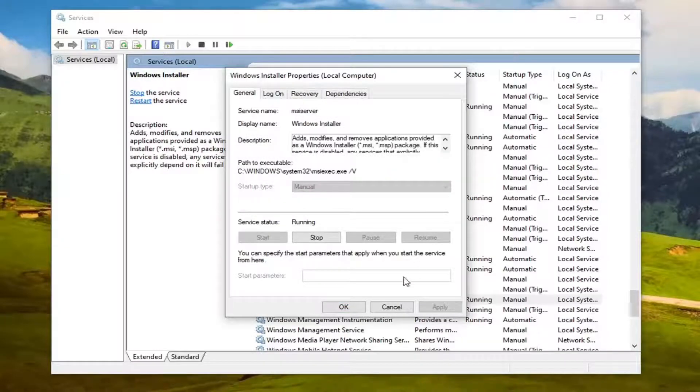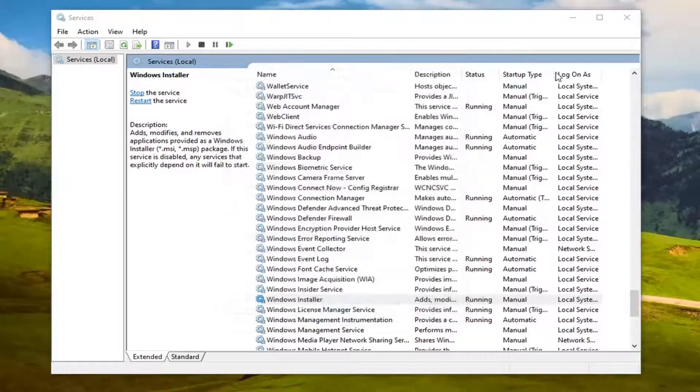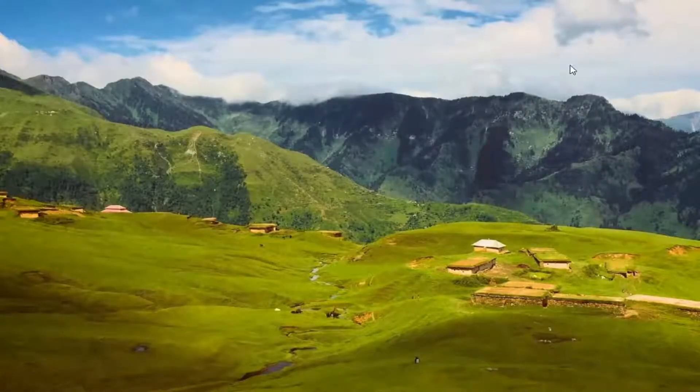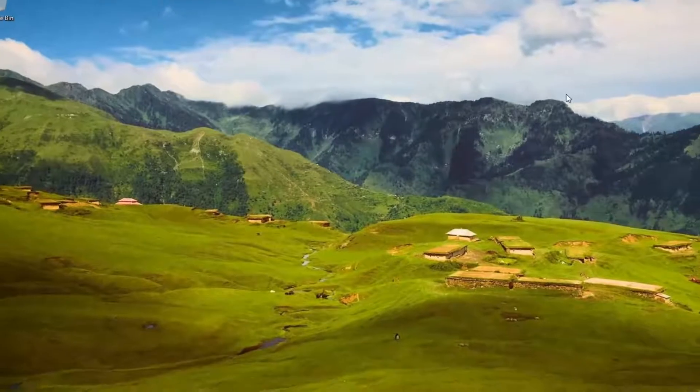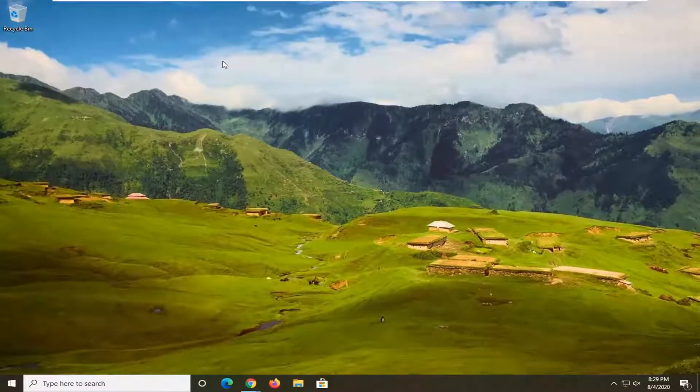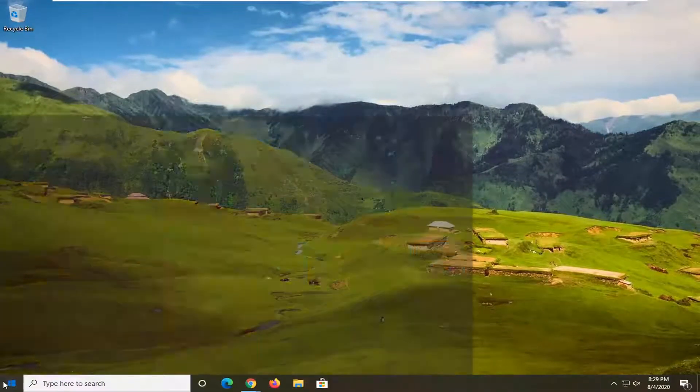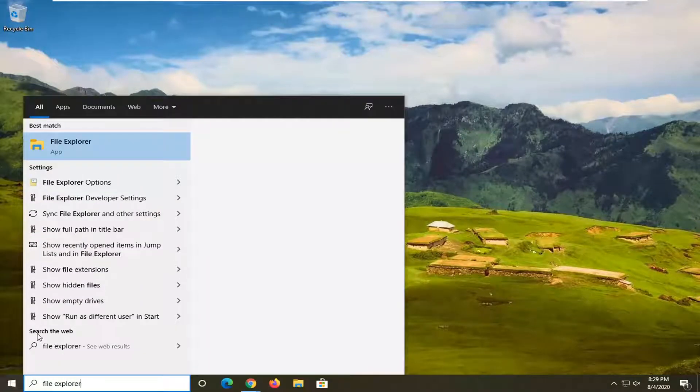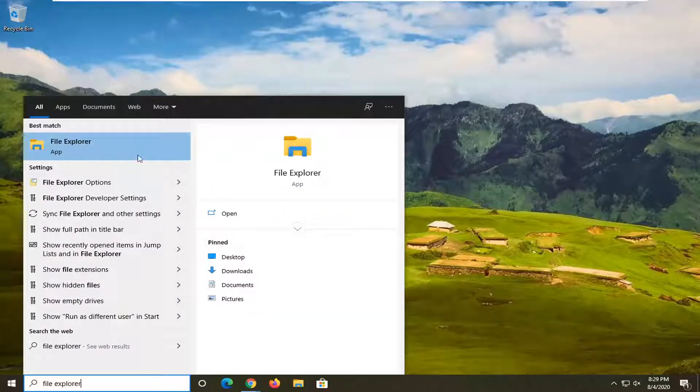Close out of there and see if that resolves the problem. Another thing you can try here would be to open up the Start menu and type in File Explorer. The best match should come back with File Explorer - go ahead and open that up. Now you want to select This PC on the left side.